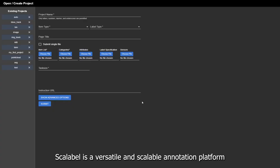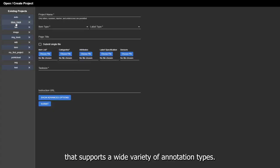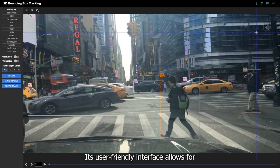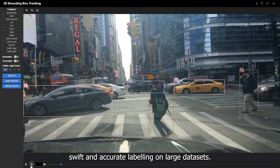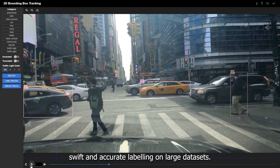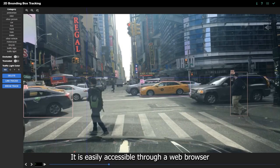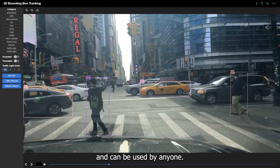Scalable is a versatile and scalable annotation platform that supports a wide variety of annotation types. Its user-friendly interface allows for swift and accurate labeling on large datasets. It is easily accessible through a web browser and can be used by anyone.